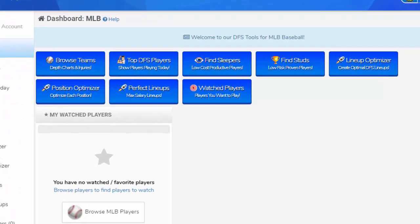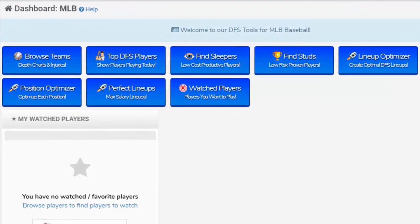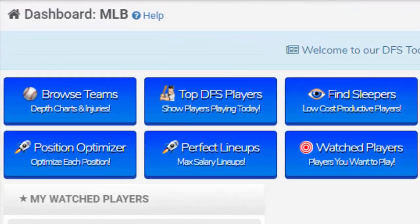I'm going to show you how to use the Draft Dashboard tools to improve your daily fantasy player picks and your daily fantasy lineups.